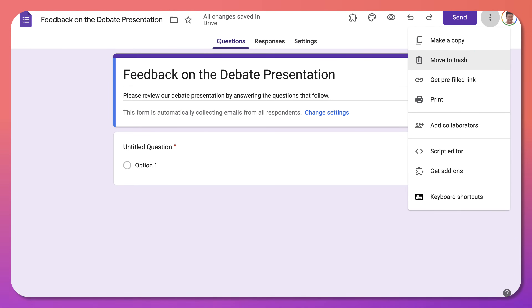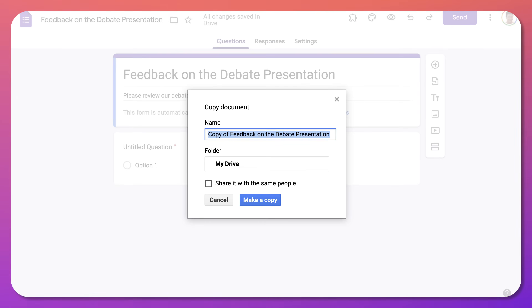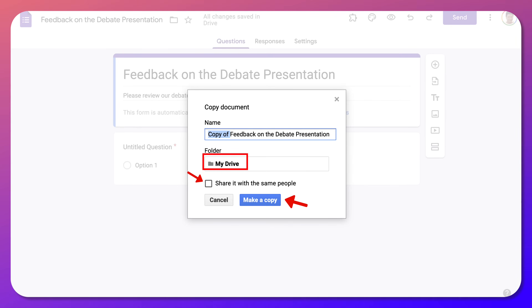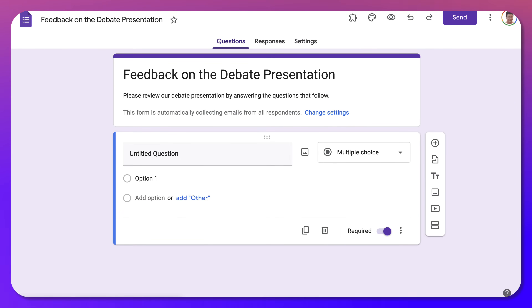What I'd like you to do is go into the three dots at the top right when you're logged into your Google or Gmail account and then make a copy. Click on make a copy and then get rid of the 'copy of' prefix, call it 'Feedback on the Debate Presentation,' then add it to your Drive and share it with the same people.